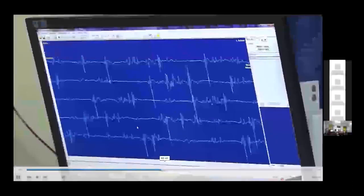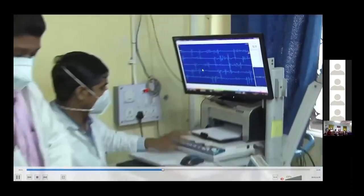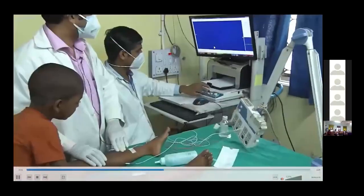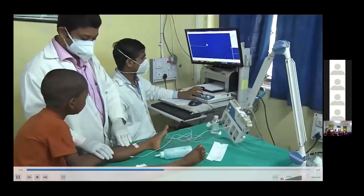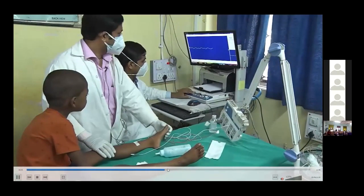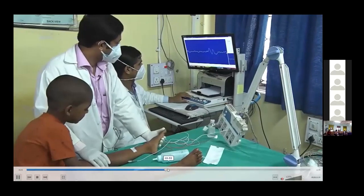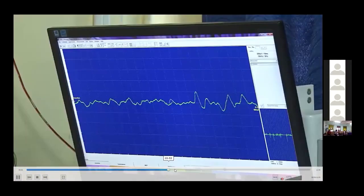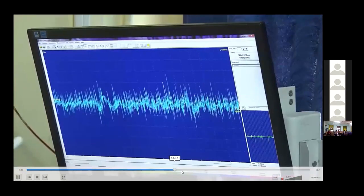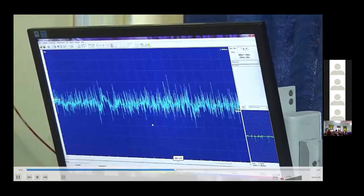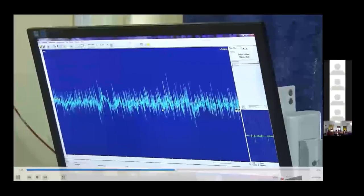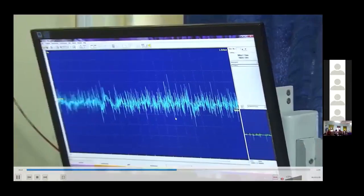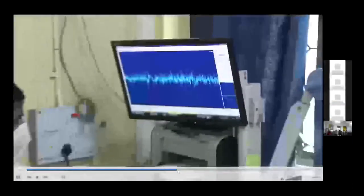Now we have to fix it and see the duration, the phases, the amplitude. And this is the interference pattern. Here we see the interference pattern is normal.